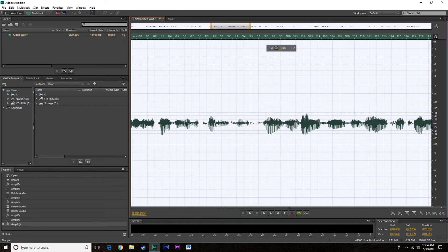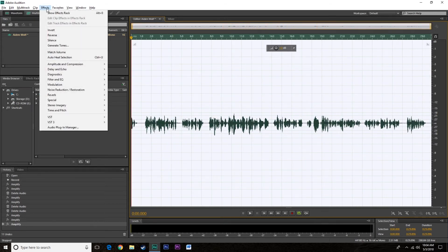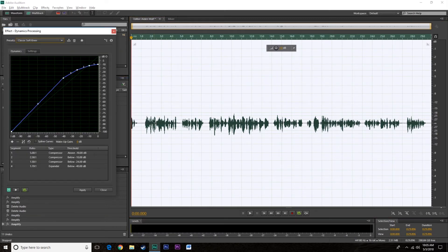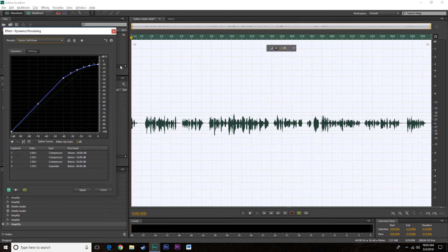So what we're going to do is we're going to go to effects into amplitude and compression and dynamics processing. Now the first one I go for is classic soft knee. This is kind of the go-to for most radio professionals and a lot of people that dabble in audio. Why? Because it's a perfect kind of band-aid over not bad audio but weak audio. Now when you take this you can actually see down here you've got an on off button.